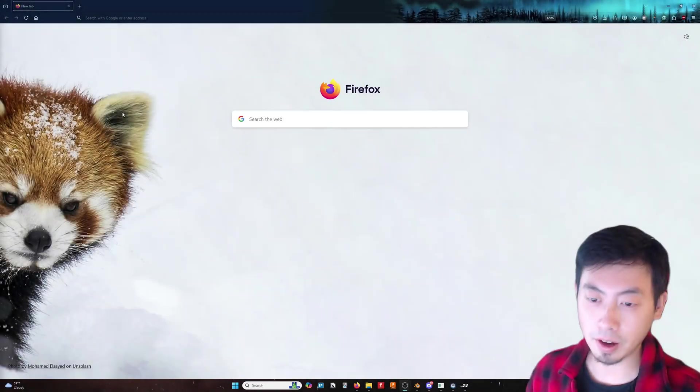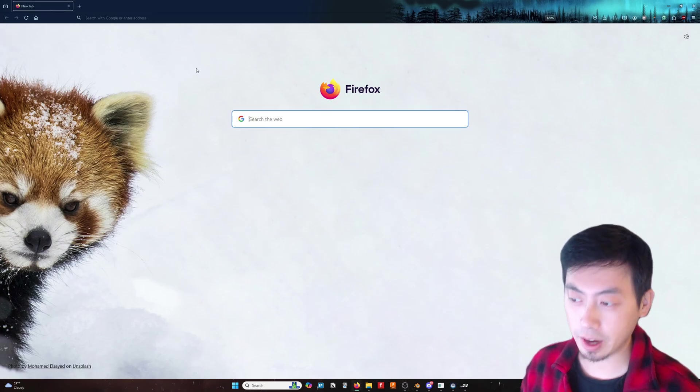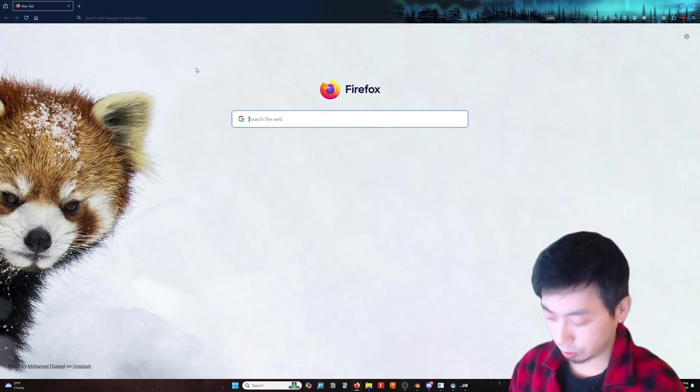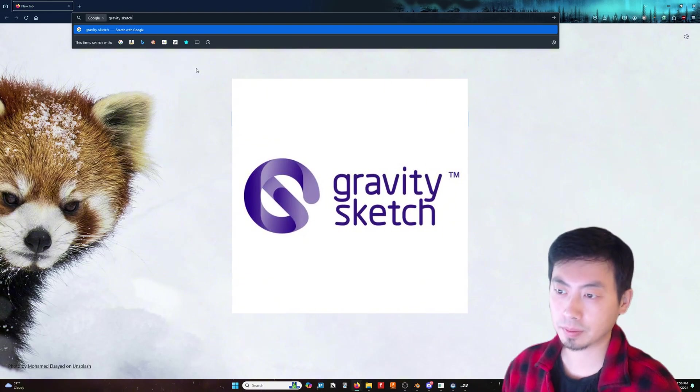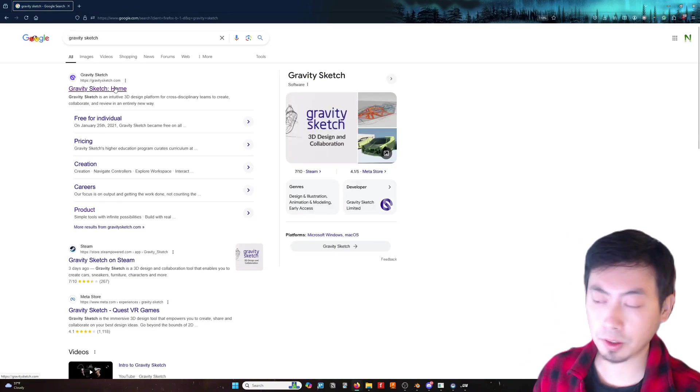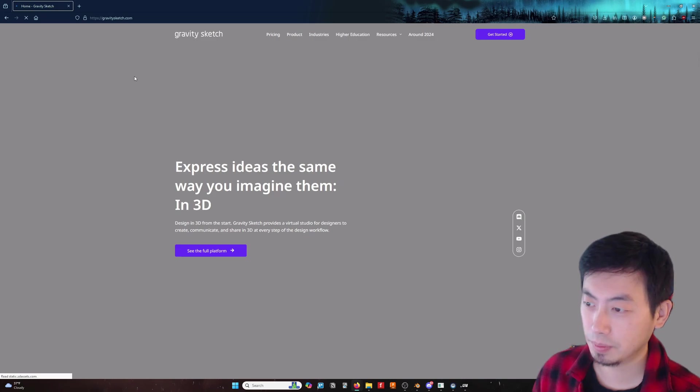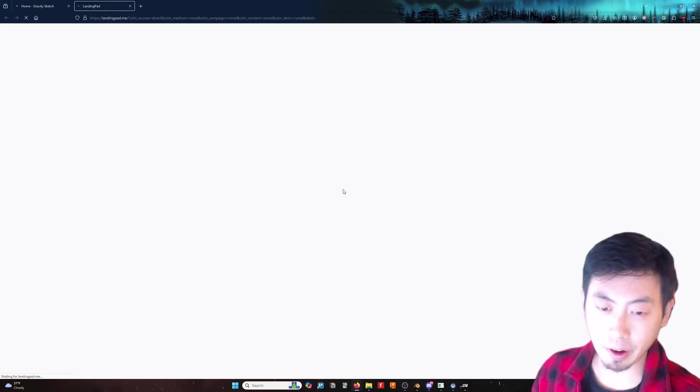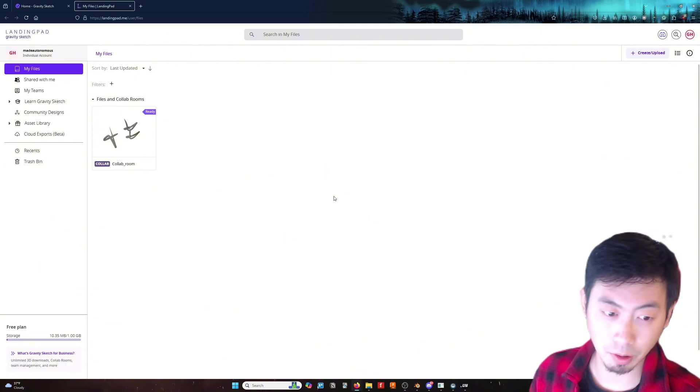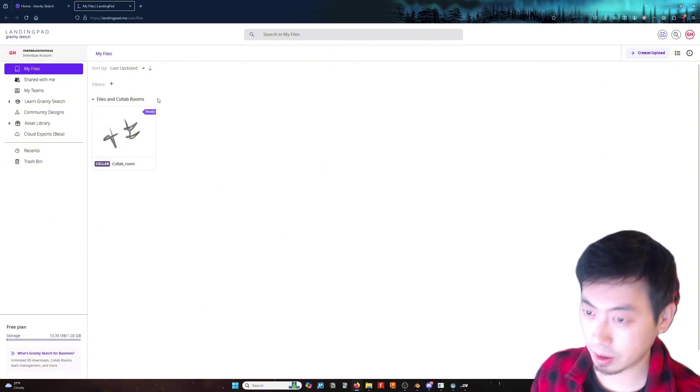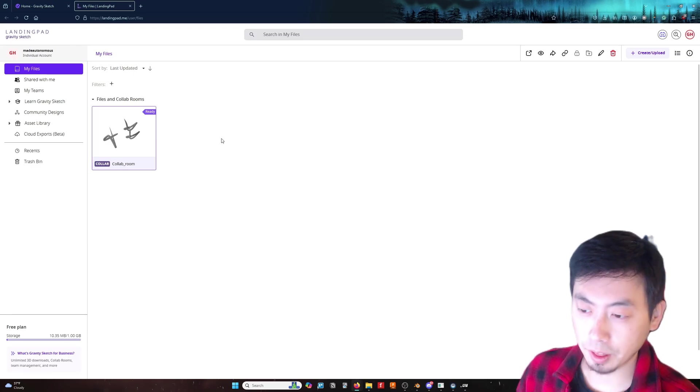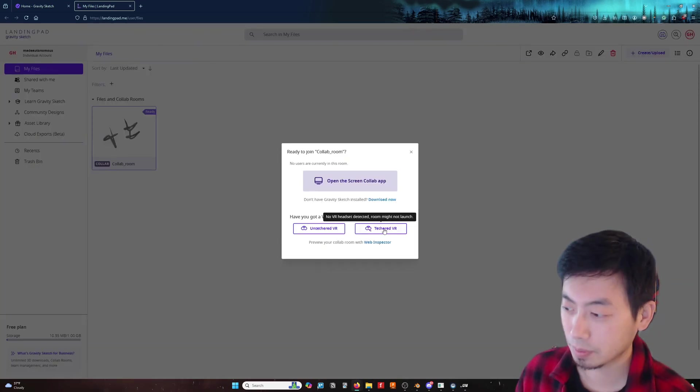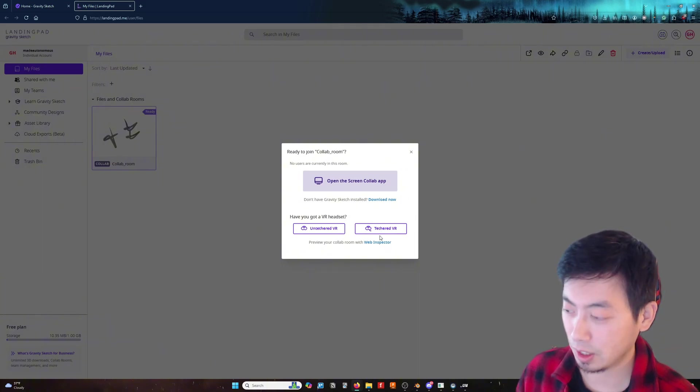Now, on to the fun part. We are going to go ahead and try this in VR. We will use the software called Gravity Sketch. Let's go to their homepage. And let's get started. I already loaded the software and configuration. All the tutorials are documented on this website. Let's go ahead and launch the software. We are going to select Tethered VR because I have an HTC headset.